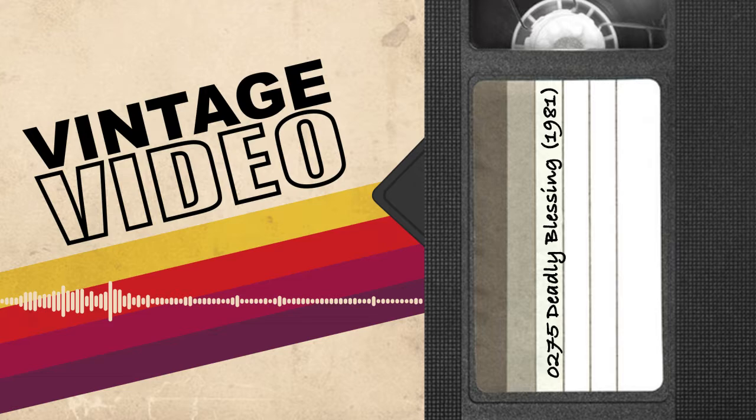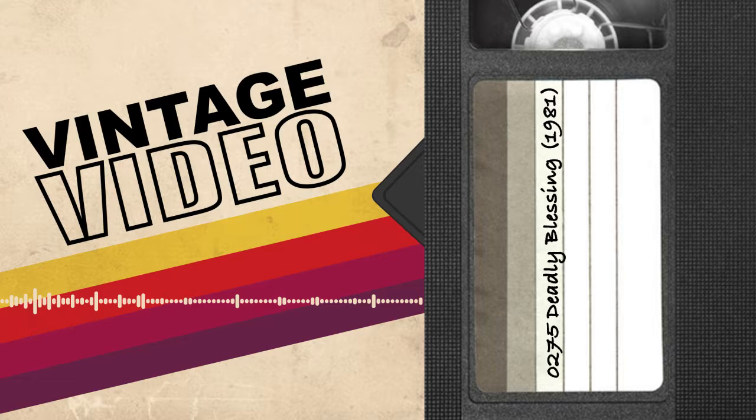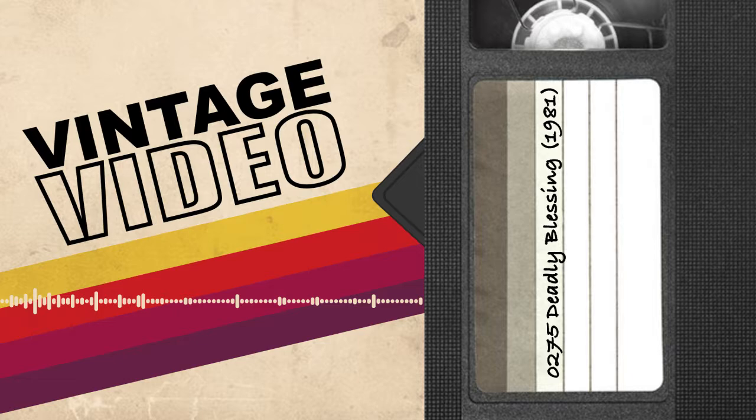Welcome to Vintage Video, where we're rewatching the 80s so you don't have to. We'll be reviewing every major film release of the 1980s in chronological order, overanalyzing what you've seen and spoiling what you haven't. I'm Patrick O'Reilly. I'm Jessie Bayless. And I'm Richard Wells.